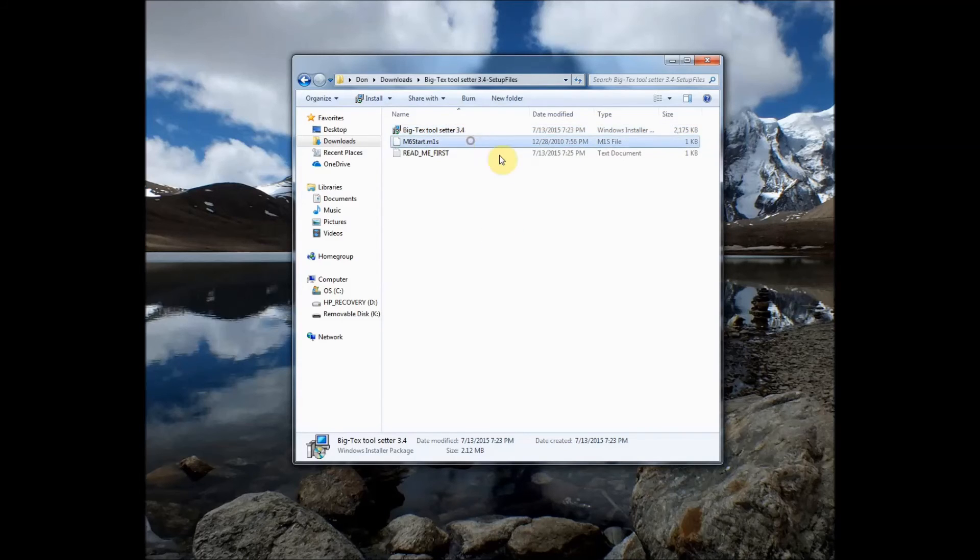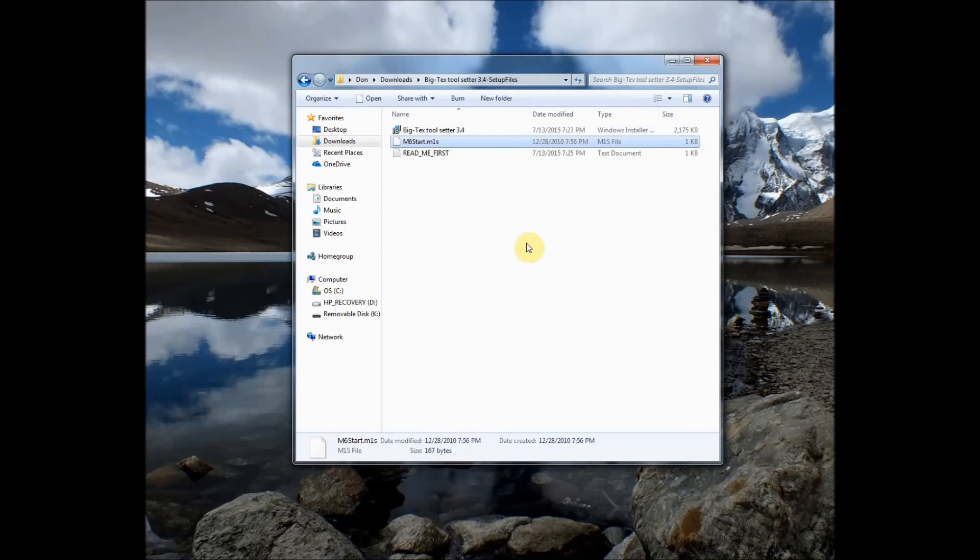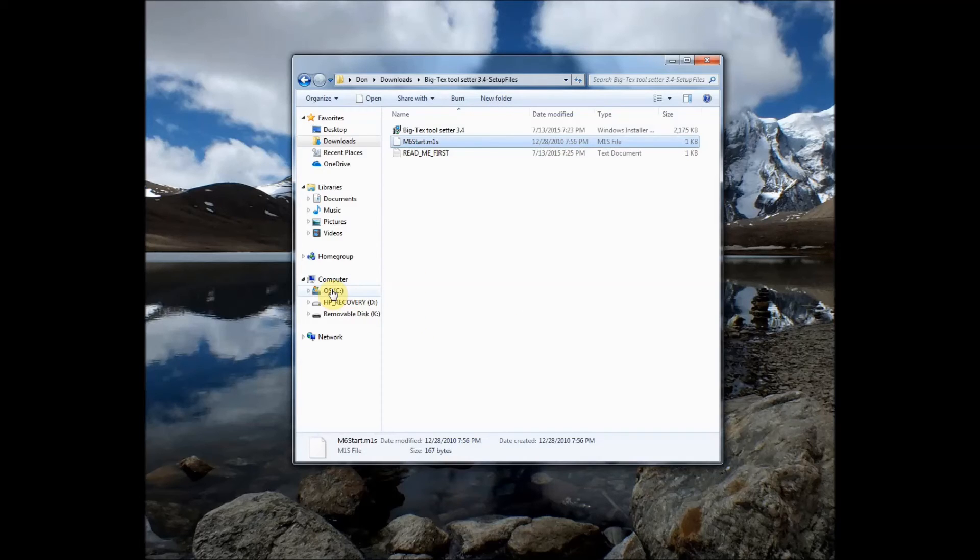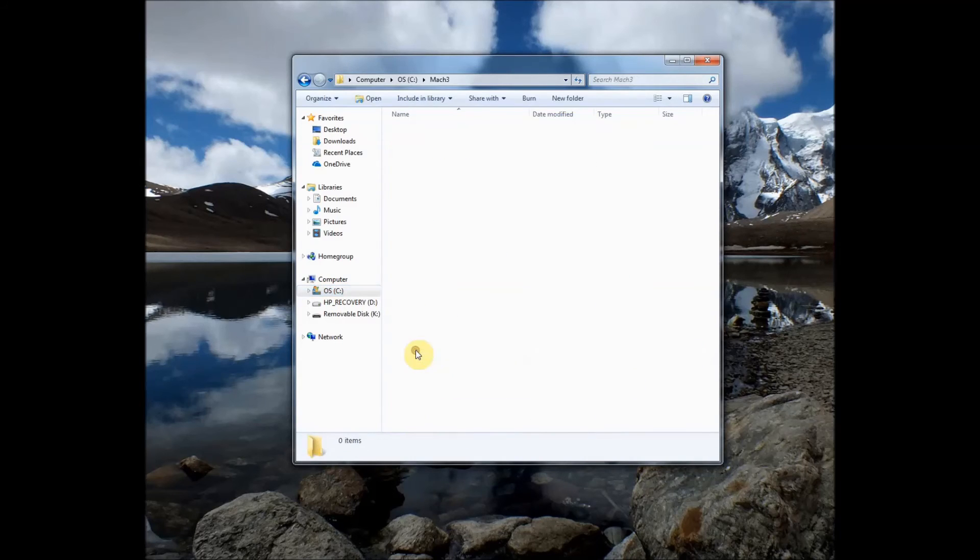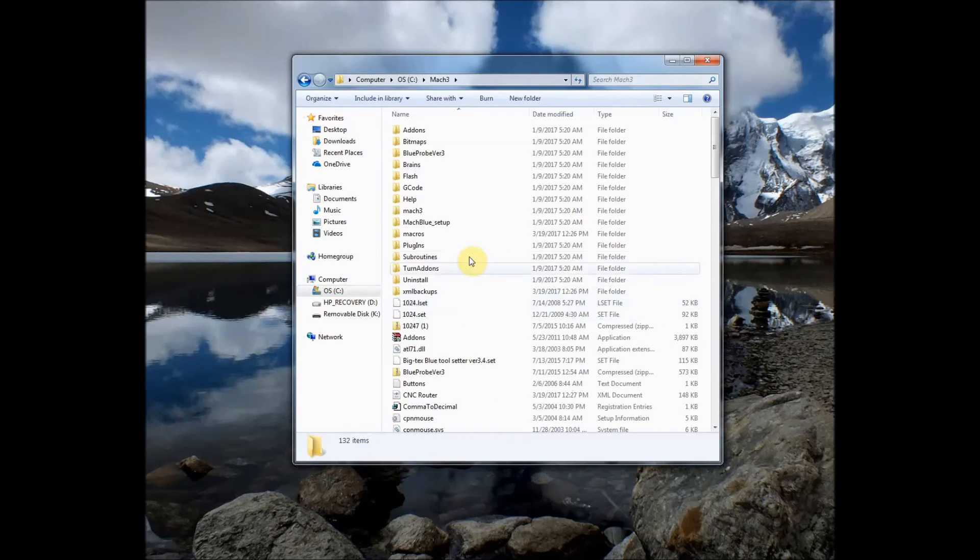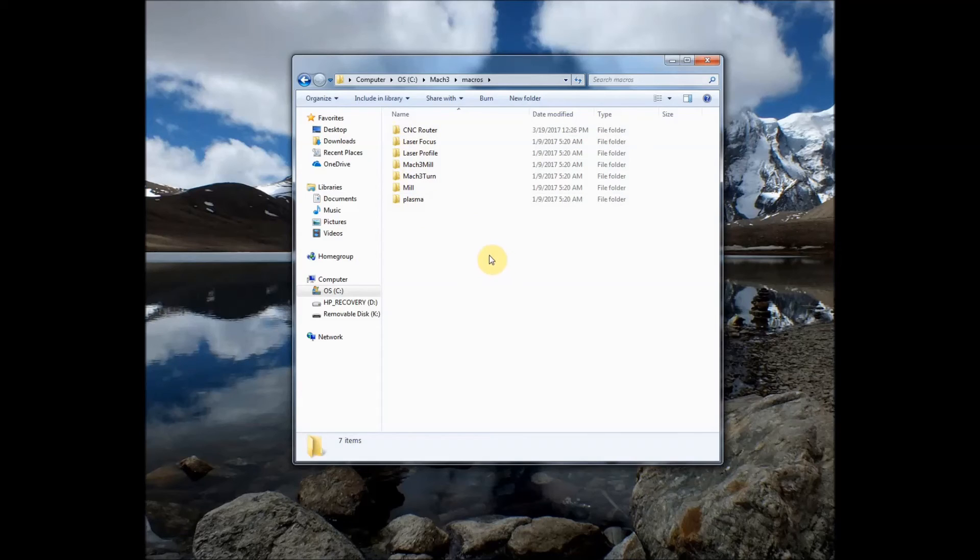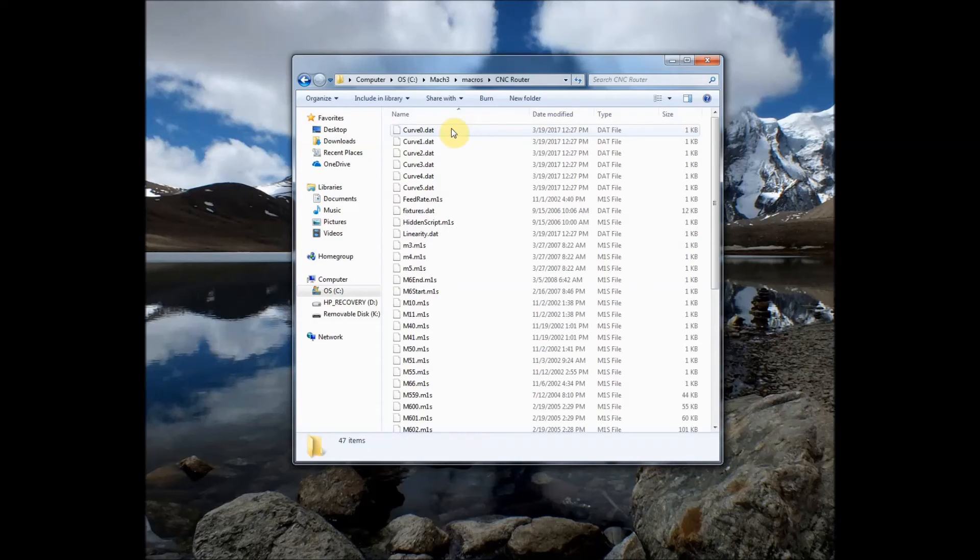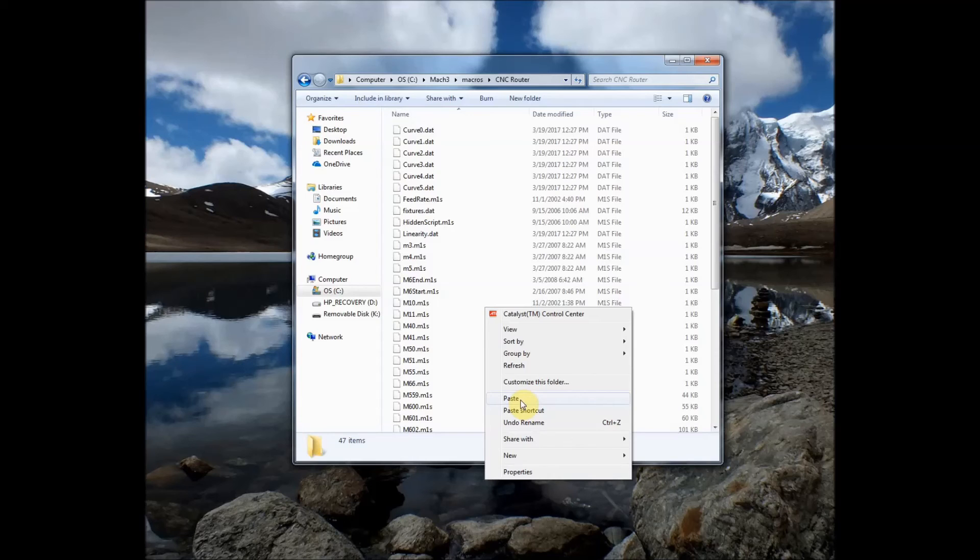We're almost done with the installation now we need to copy this macro. So we'll select it right click select copy. Now we'll need to navigate to our Mach 3 folder and on my case it's there in the operating system C drive. Double click Mach 3. Then we'll come over here to Macros. Double click. Then we're going to look for the profile we set up for use with the blue screen set. In my case it was CNC Router so I'll double click that folder to open it.